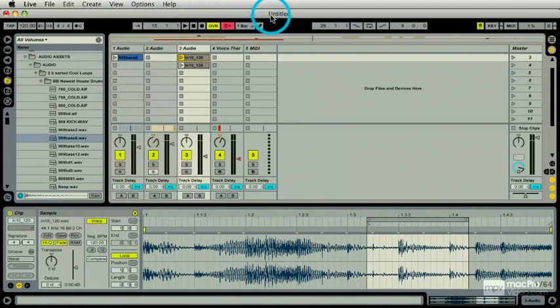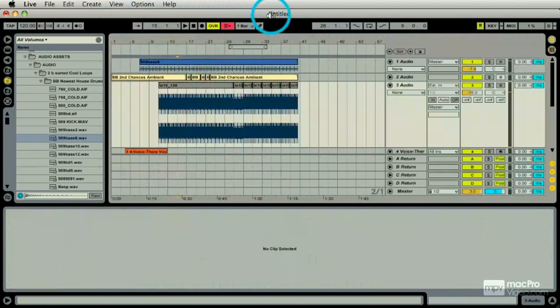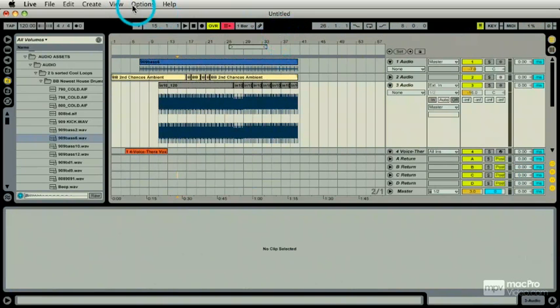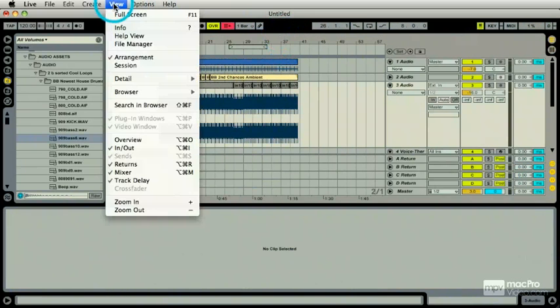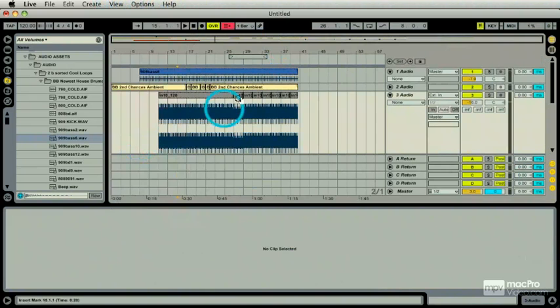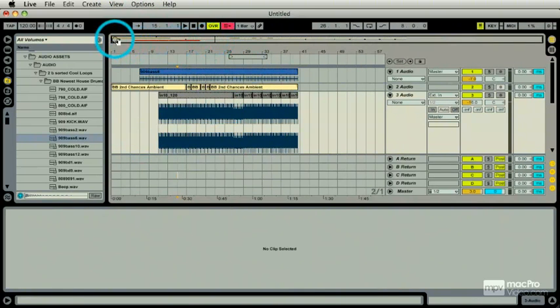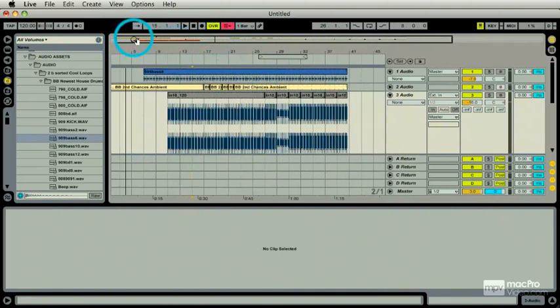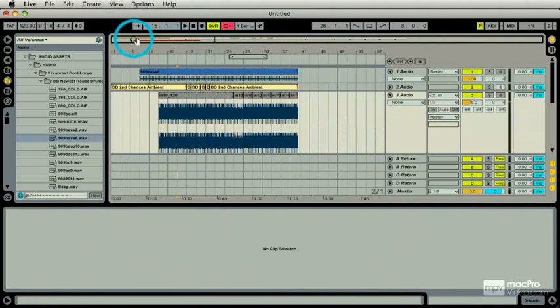If I hit my tab key and I go to the arrangement, I have no overview here. Get it on. View. Check. Overview. Now, I get the same thing. And I can also zoom up on this. We'll get into that in the next session, which is navigation.